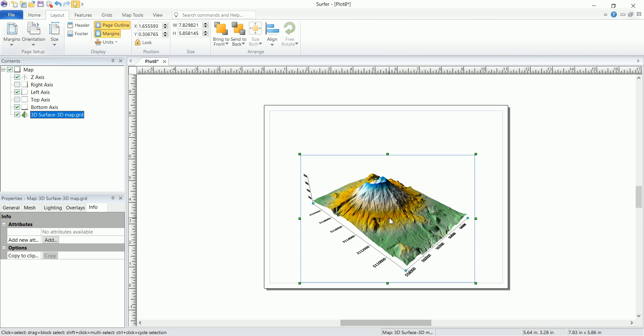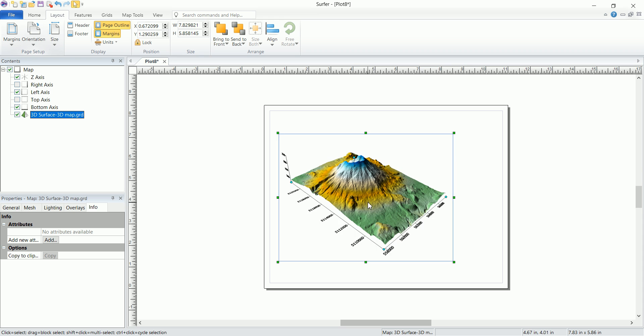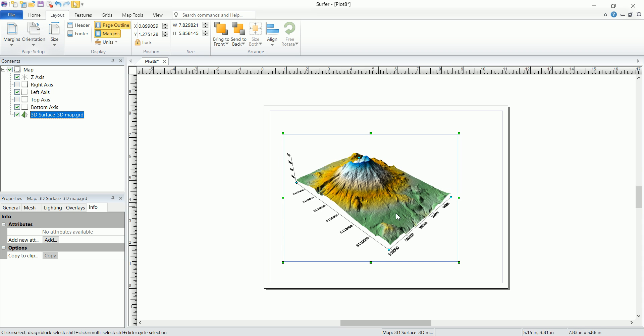And now you can click on the map and put it in the center or move it to the left a little bit so you have some space to put in other things.